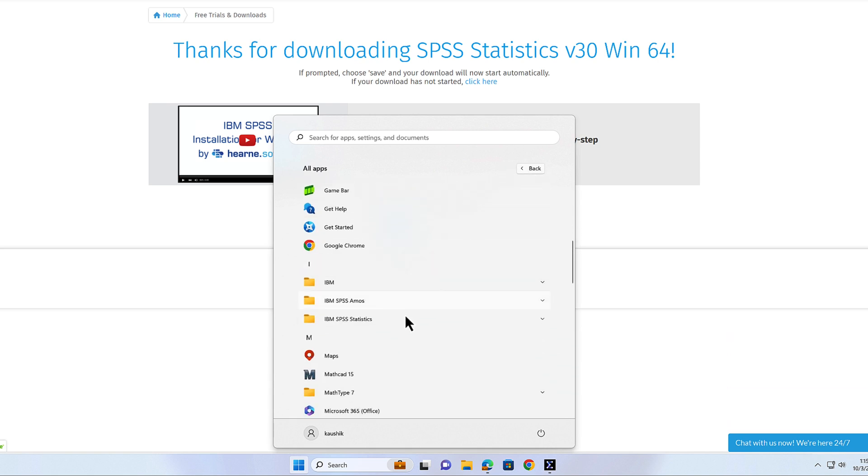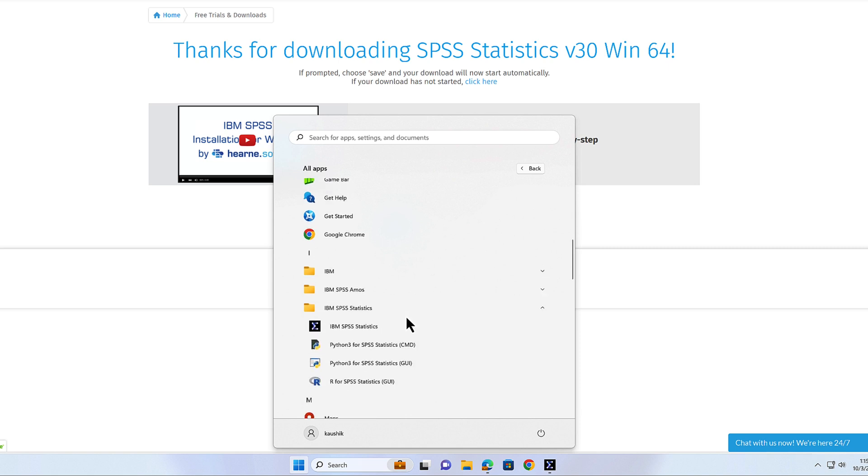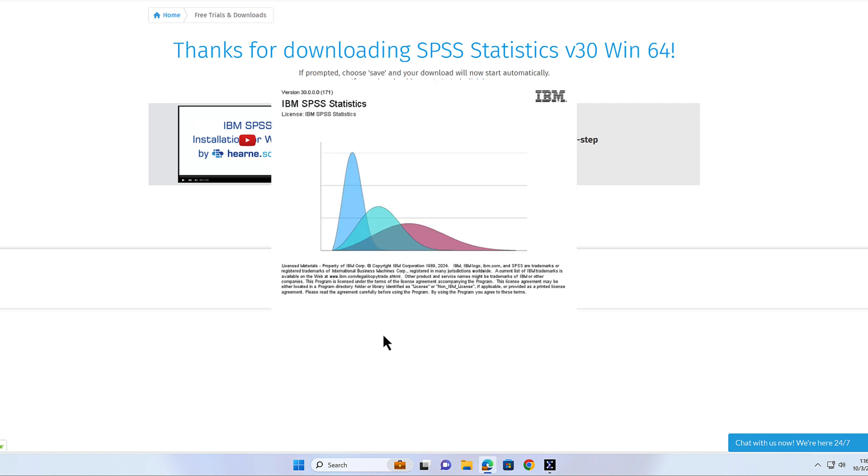Find the IBM folder under I for IBM, and in there you'll find the IBM SPSS statistics program. To run the IBM SPSS statistics program, just click it and the program will open.